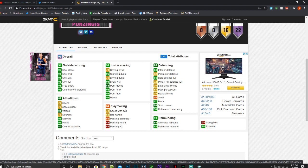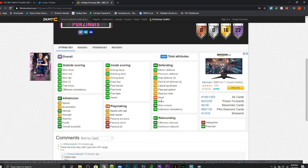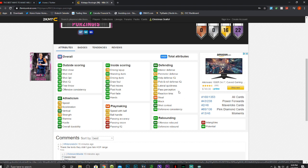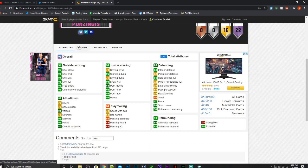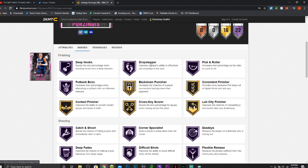A 78 driving layup, 95 standing dunk, 75 driving dunk, a 92 post hook, 94 post fade, 88 offensive rebounding, a 92 defensive, a 97 block, an 88 shot contest, 94 interior defense. The perimeter defense ain't bad, or the lateral quickness, it's not great, but for a 7'3 guy, it really ain't bad. If we're being honest, it really ain't bad.